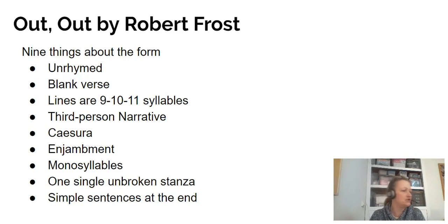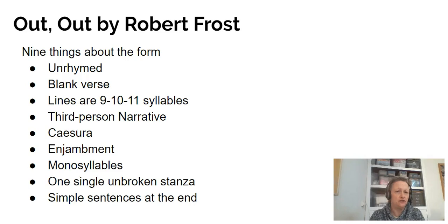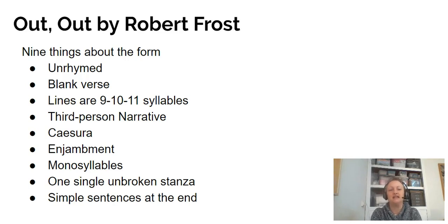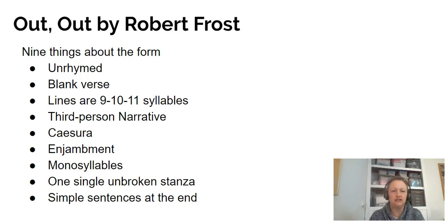Other than that, it's recounting a story about this unnamed boy who loses his hand and ends his life in this accident. There is use of caesura that seems particularly significant around the middle and the end of the poem — that gives me licence to talk about structure as well, which I'll cover in a few videos' time. There was quite a lot of enjambment in the middle where lines were running into each other, significant use of monosyllables in parts of it, one single unbroken stanza, and those simple sentences at the end.